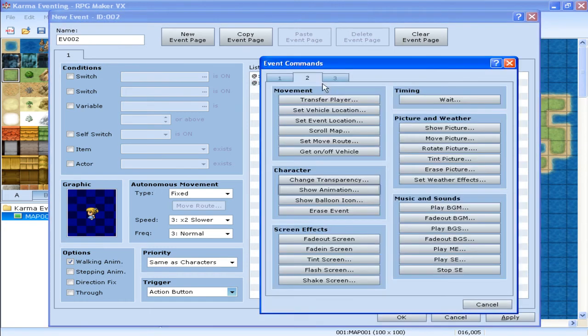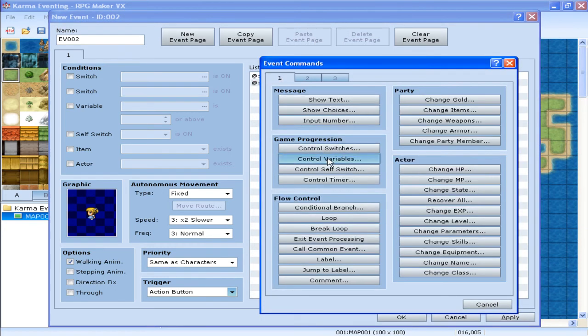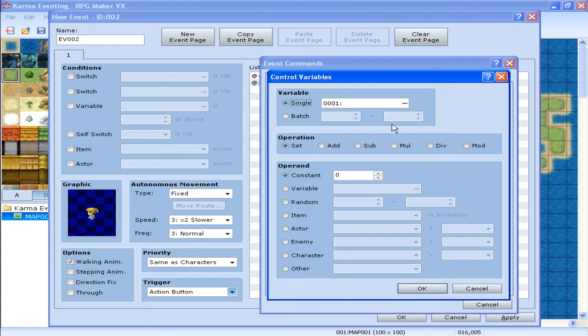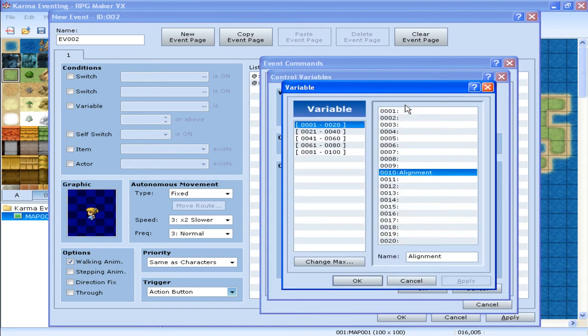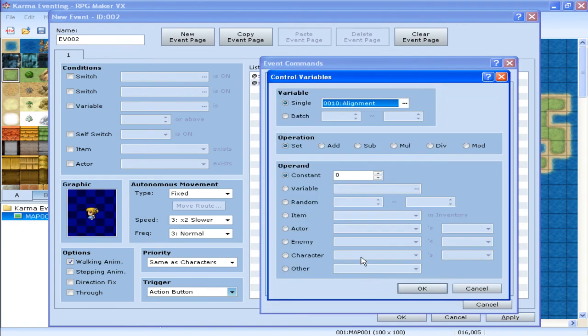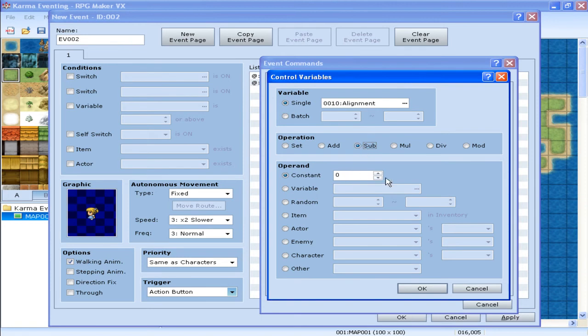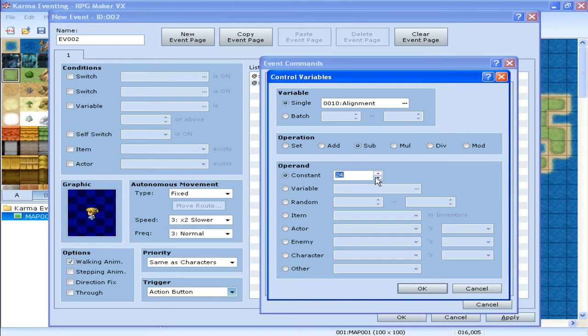Now that I do that, I lose points. So, we go back to the control variable. To the one we had, which is alignment. And you want to subtract. Now, you want to subtract it by 1 for every time you perform a bad deed. But for the sake of making this tutorial a lot quicker and a lot cleaner, I'm going to set it for 25. Minus 25. There we go.